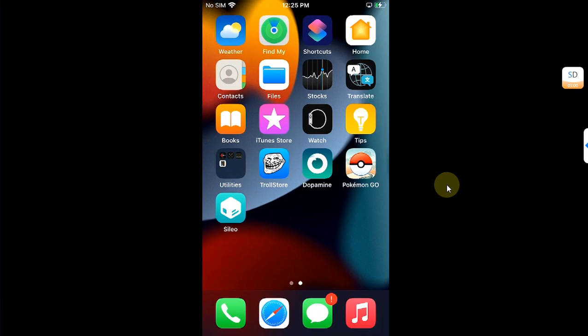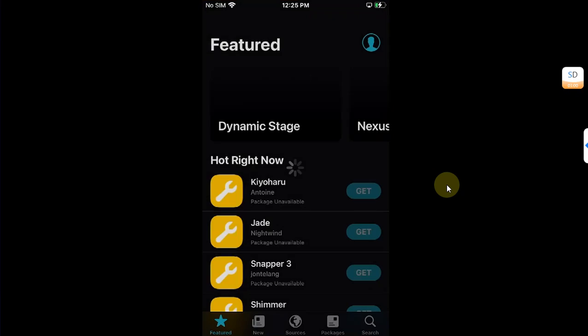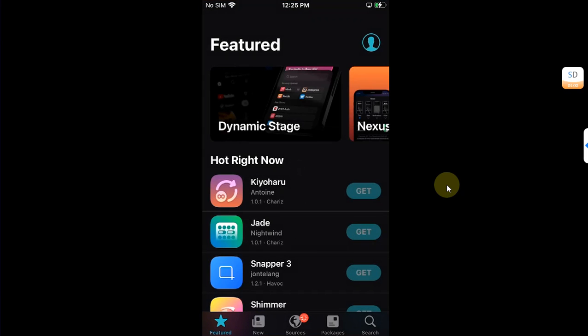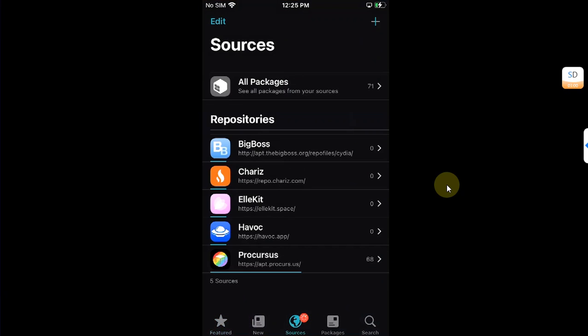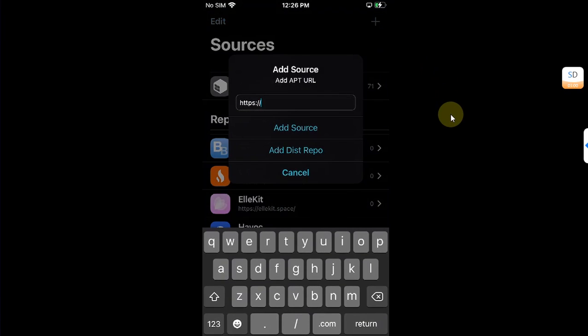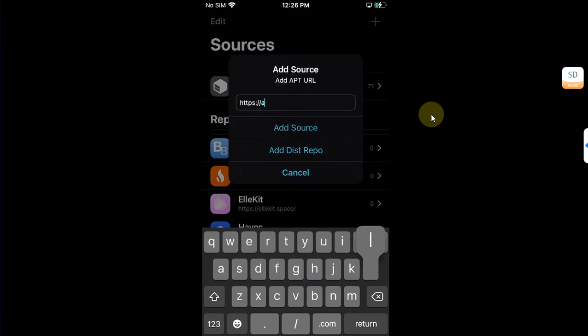First of all, open Sileo, then head to Sources. Here, please add a new source. Hit the plus button above and add this source: alias20.gitlab.io/apg. Then hit Add Source.